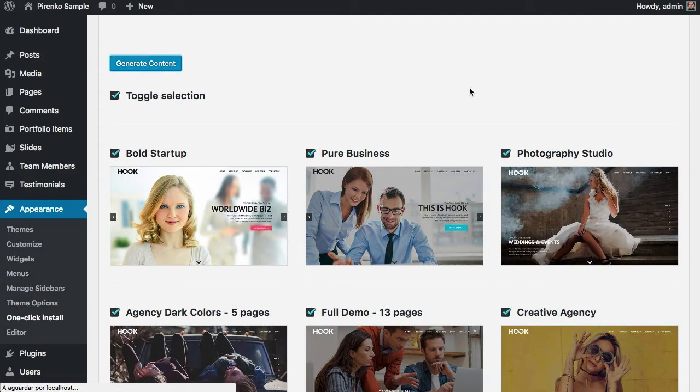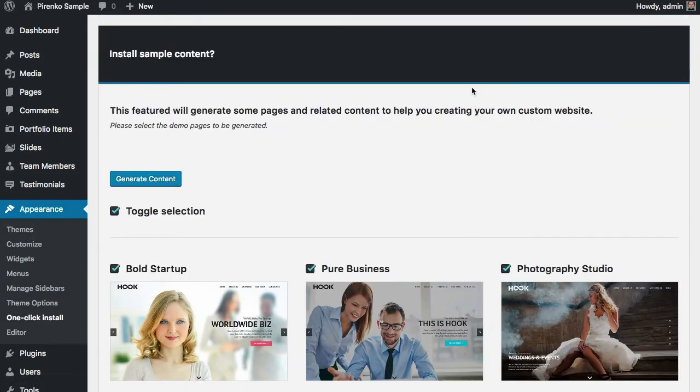After that, you will have all the pages, all the posts, all the content should be created.